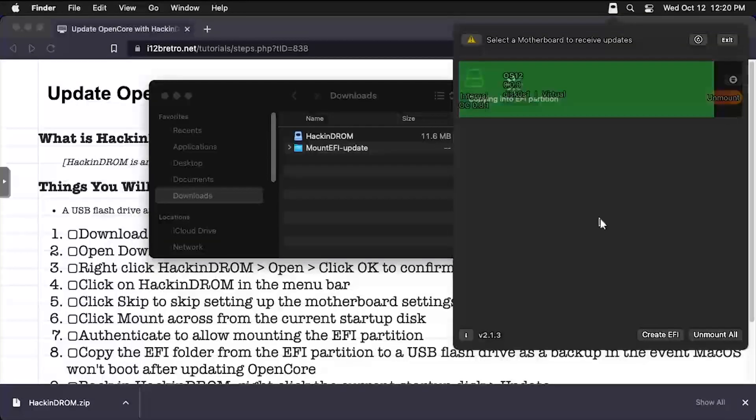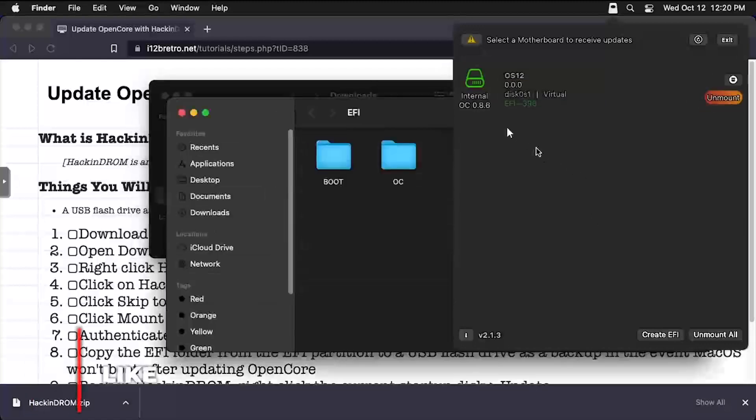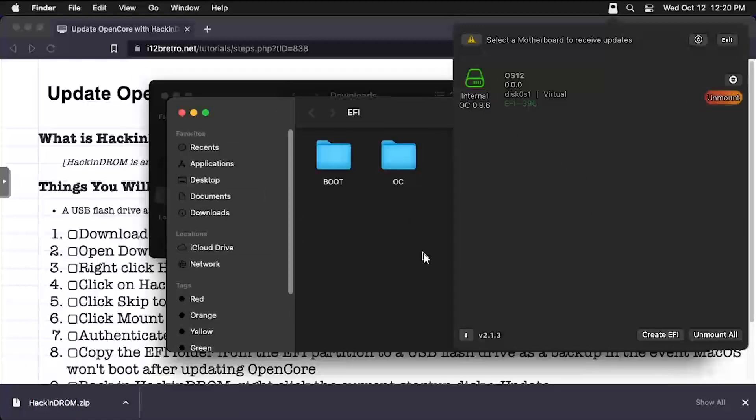Once the update process completes, the EFI partition will be opened in a new Finder window. And as we can see, OpenCore has been updated to 0.8.6.